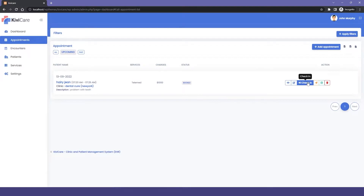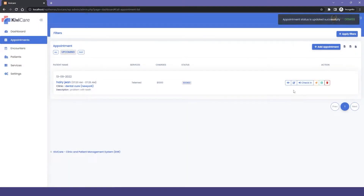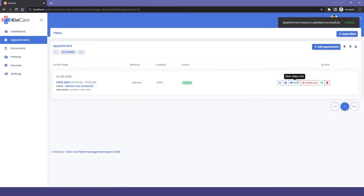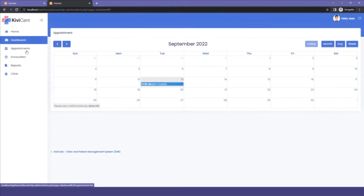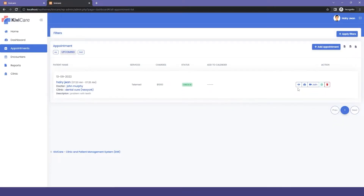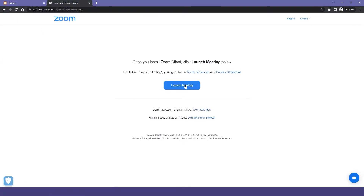Going back into the appointment, you can see it has been booked and there is a check-in option, which can also be done by the receptionist. After checking in, the doctor will get a button to start the meeting. In the patient module, under the appointment tab, the patient will have a join button so whenever the meeting is scheduled they can click it.